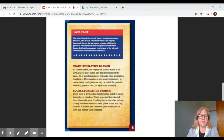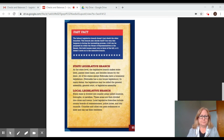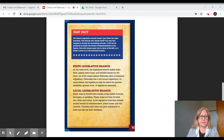State legislative branch. At the state level, the legislative branch makes state laws, passes state taxes, and decides issues for the state. All of the states except Nebraska have a bicameral legislature. Nebraska has a one-house legislature. In many states, the legislature may be called the general assembly, general court, or legislative assembly.